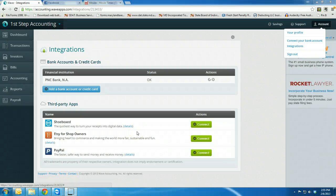Hi, this is Naya with First Step Accounting. I'm going to do a quick tutorial today with Wave Accounting and PayPal.